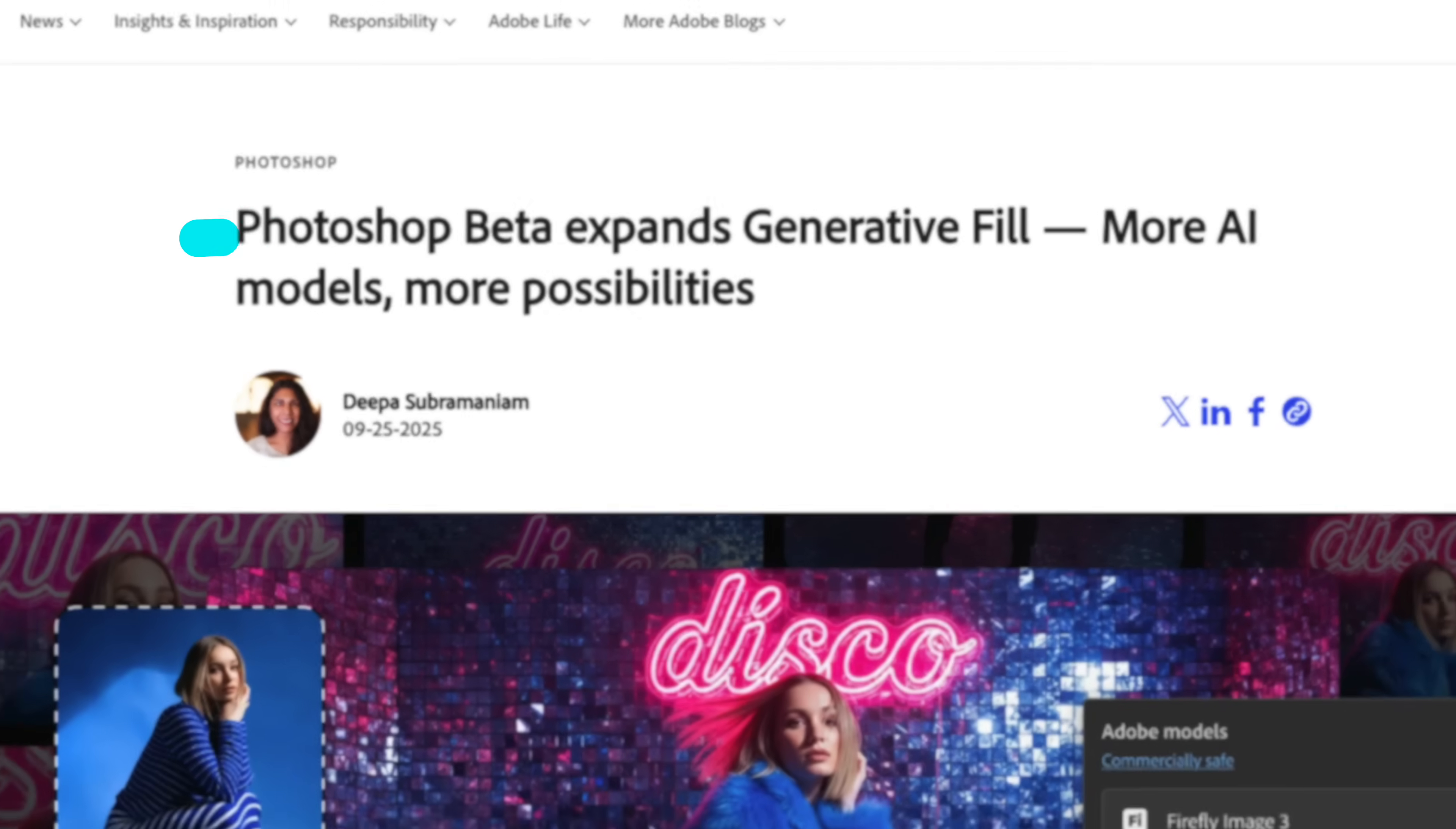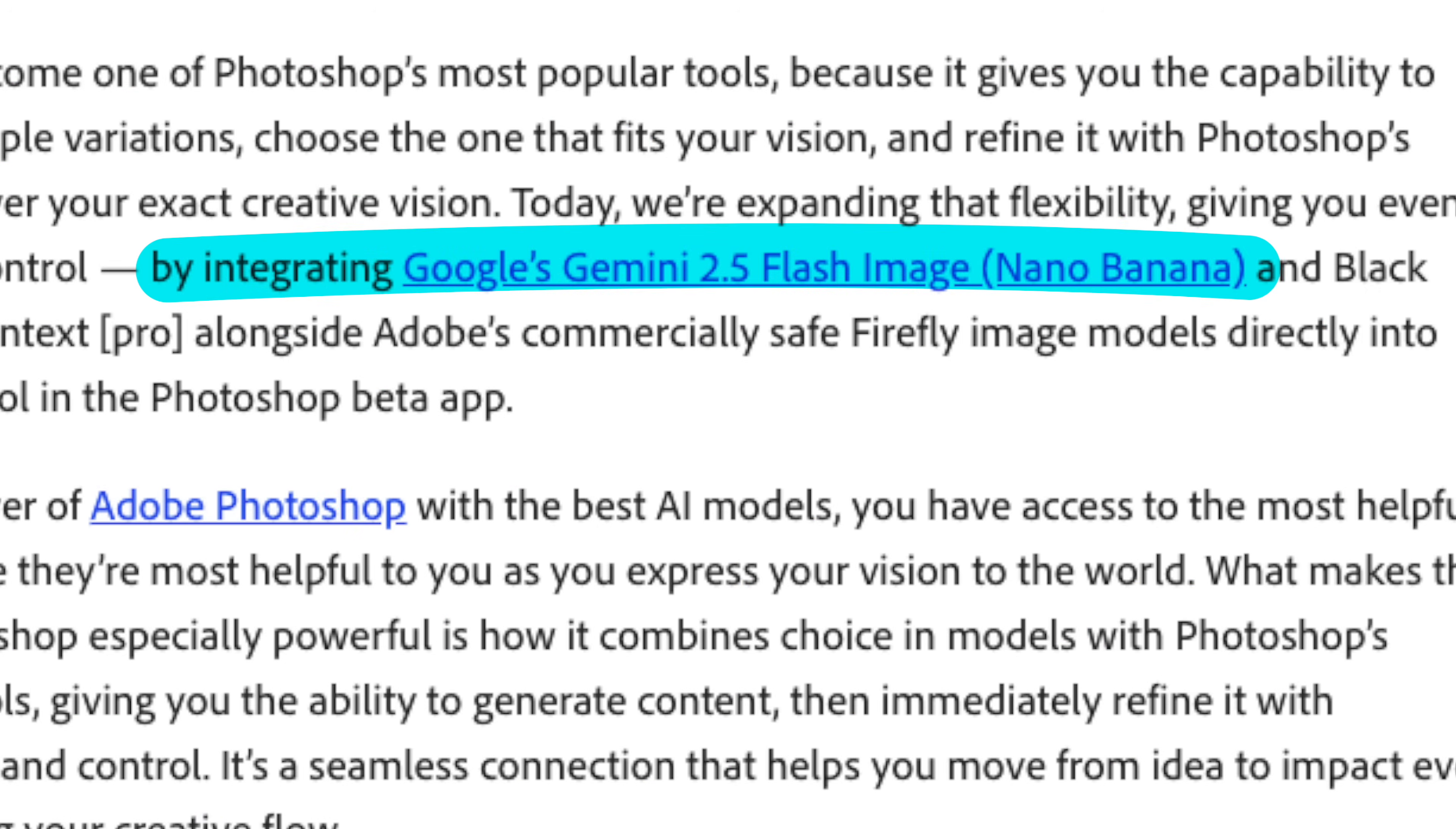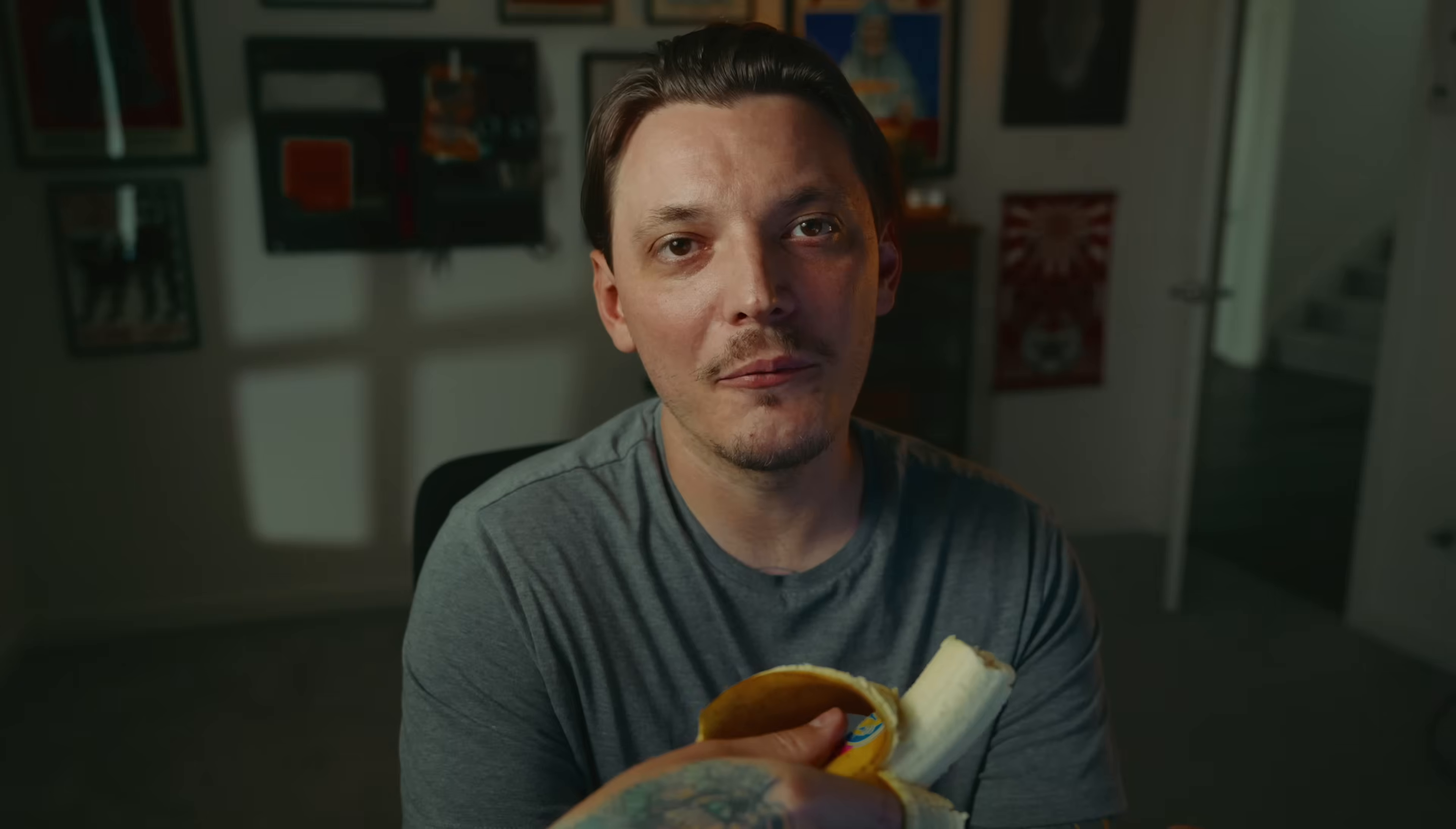Adobe has officially added Gemini 2.5 to Photoshop. Before you get too excited though, it's only available in Photoshop beta right now, but I have Photoshop beta, so we're going to test it together. I'm going to give you guys my first impressions, and we're going to see what this thing can do.